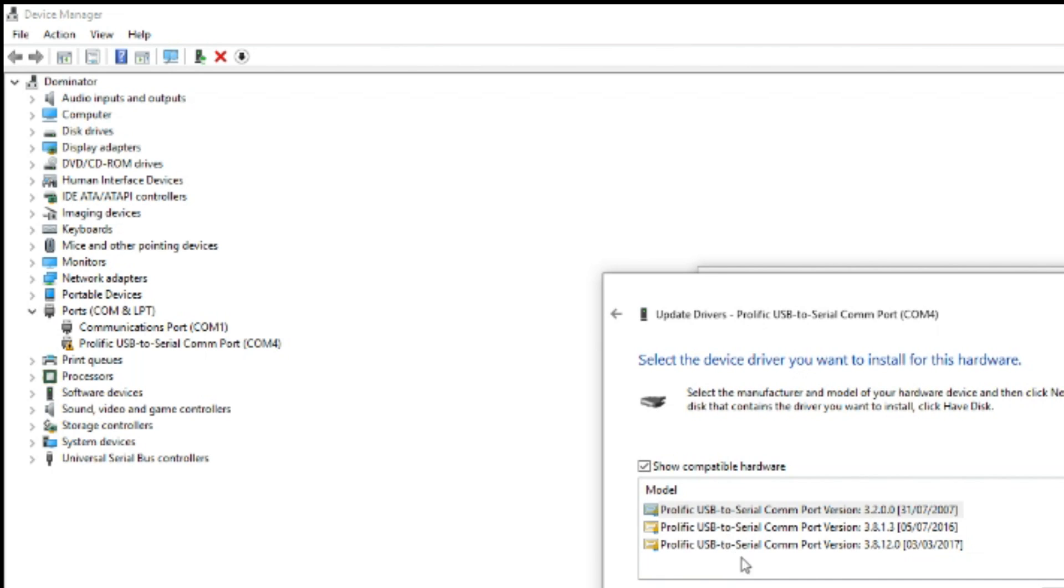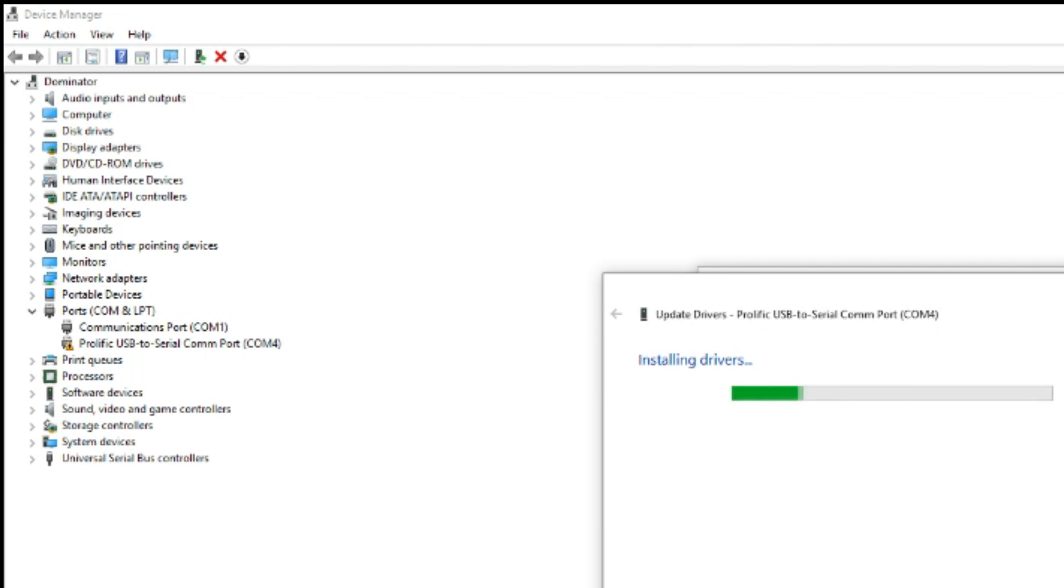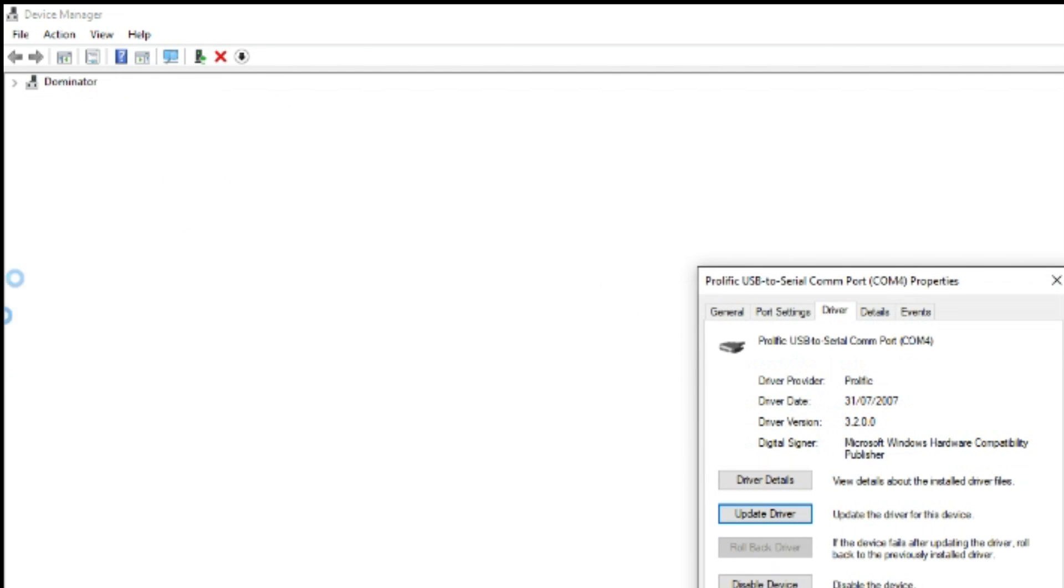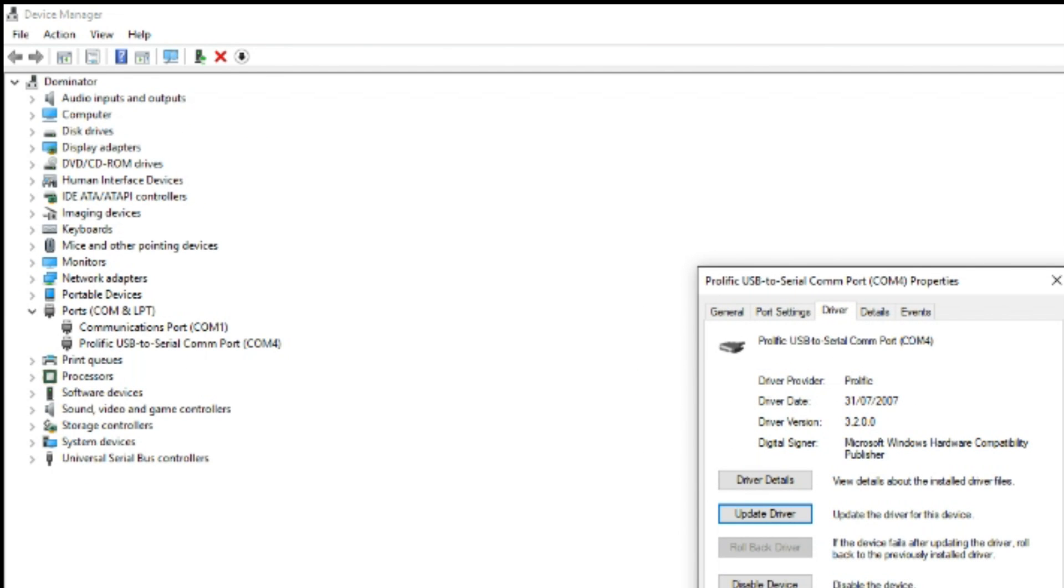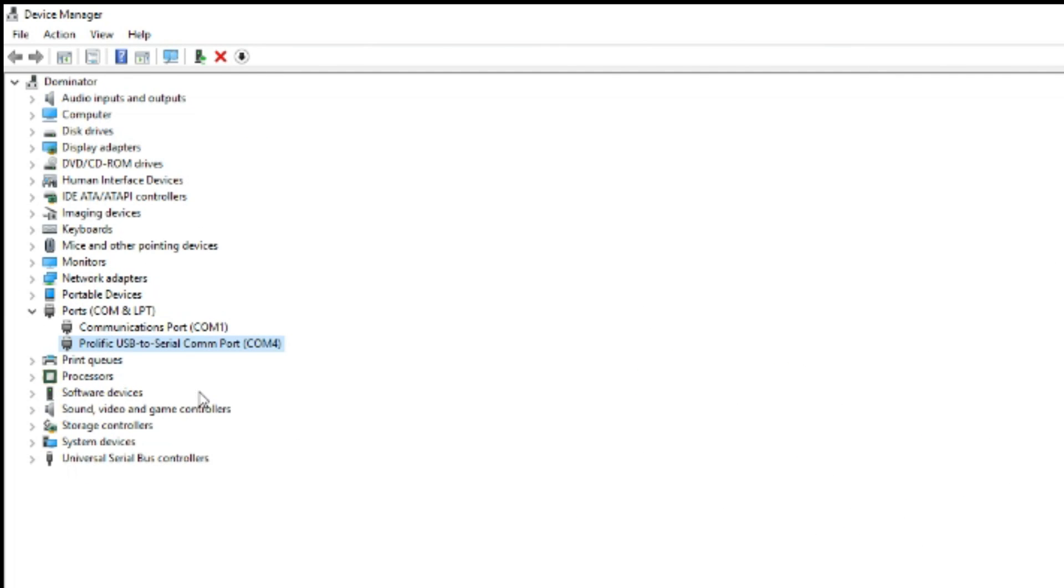Alternatively you can pick from the entire list, so click on there, click next, install the driver, and there you go.